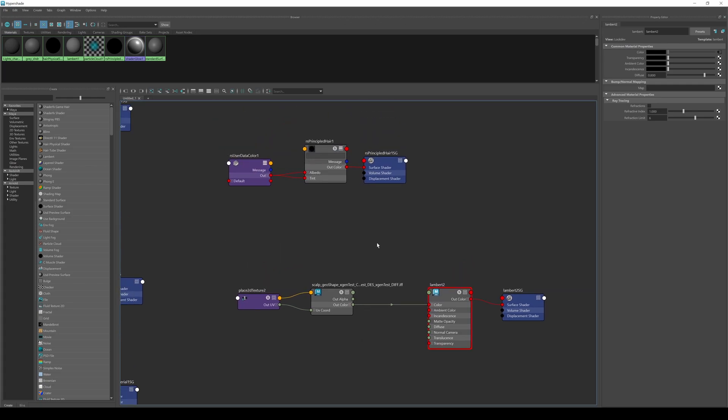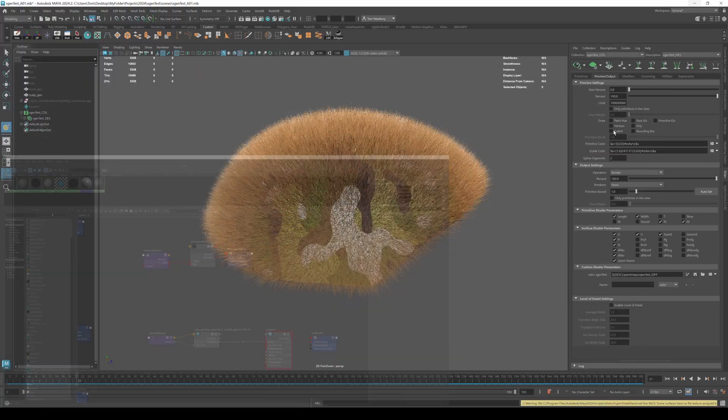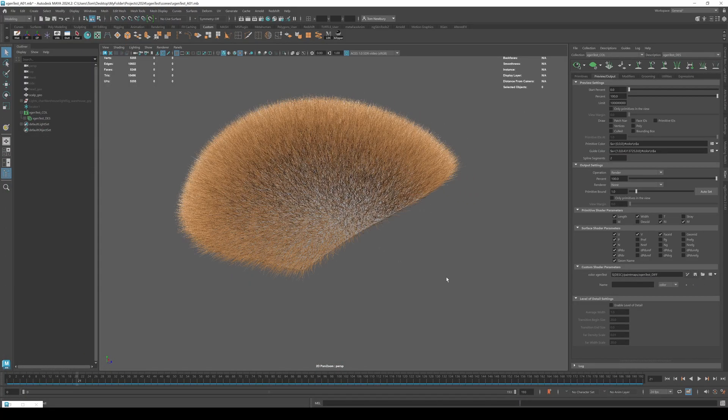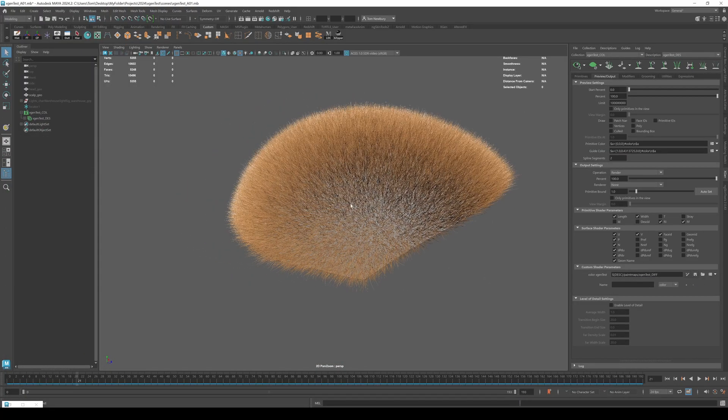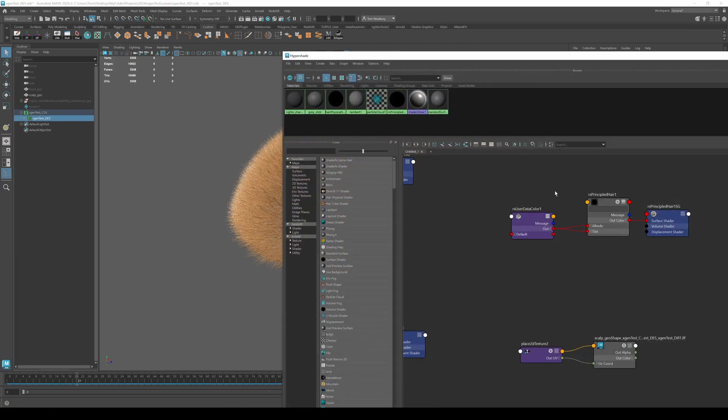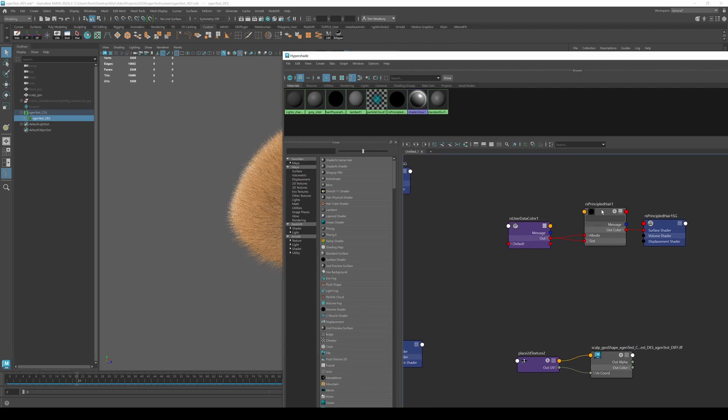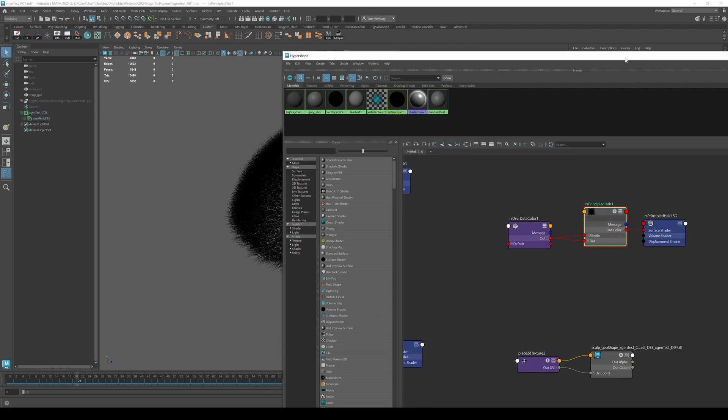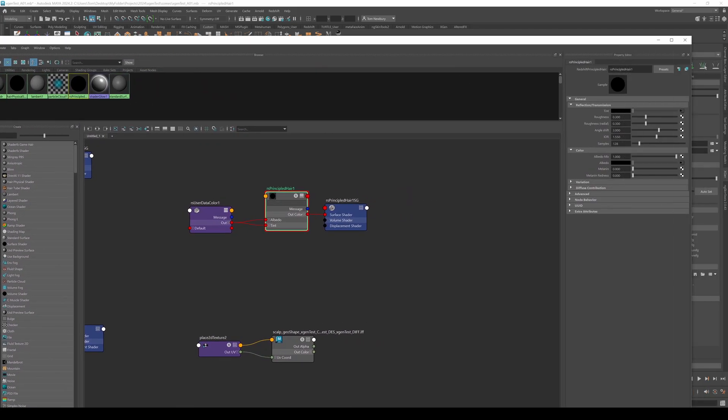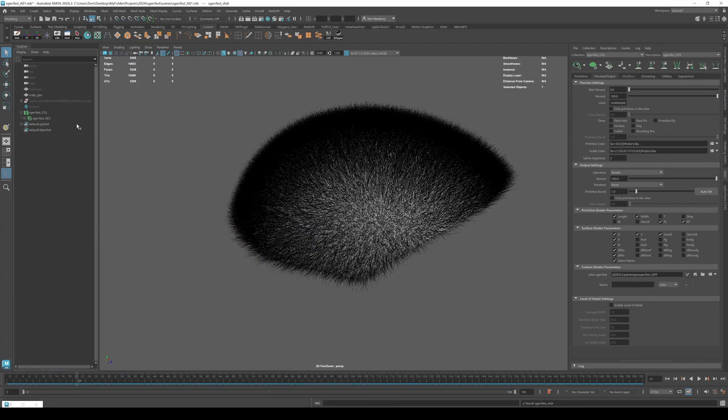And now with that selected, nothing is going to happen until you hit save. Now you can see that that was applied there, but now we need to apply the actual redshift shader to this. So let's select the X gen and then apply our RS principle here. Let's actually rename this. Let's call this X gen test shader.